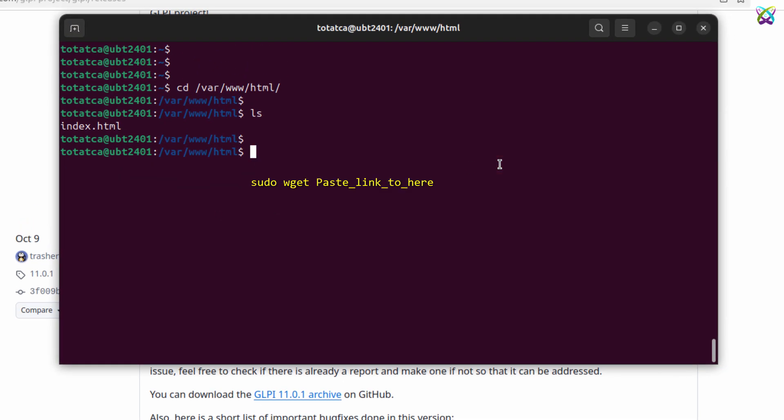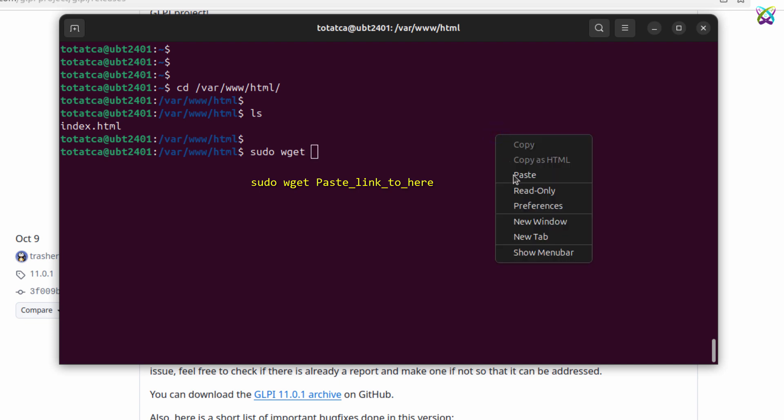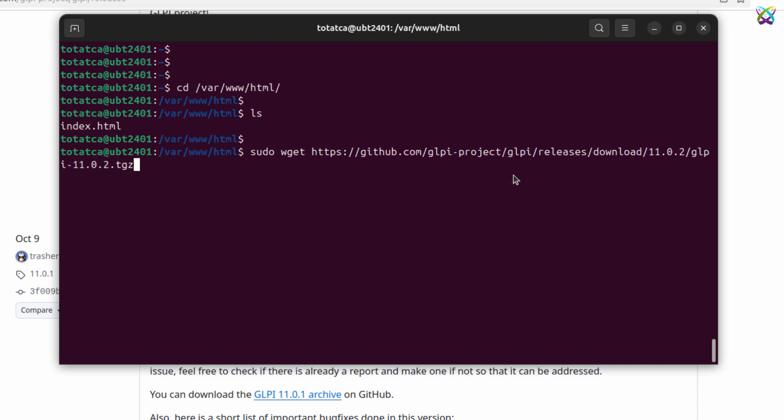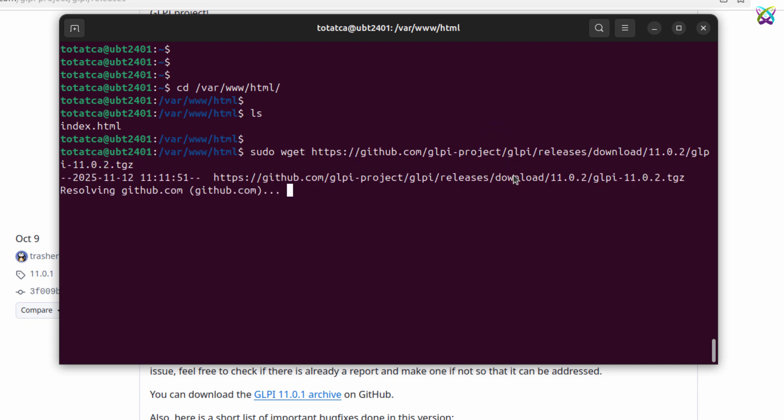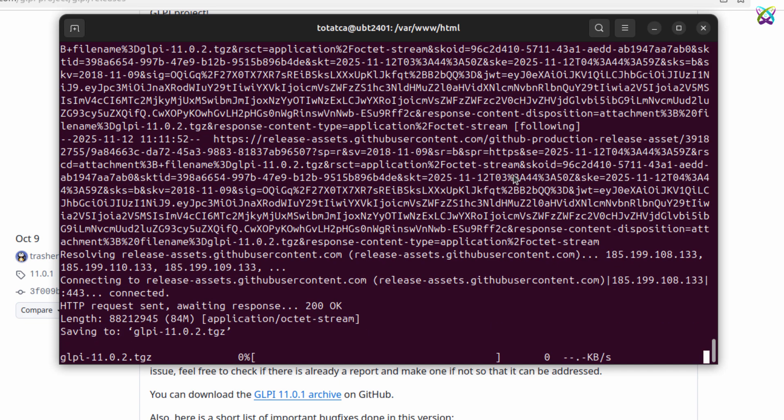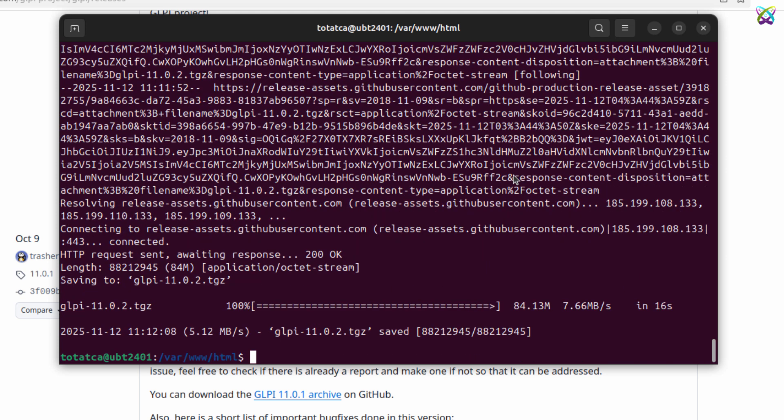Once you have the link, download the GLPI source code. The download process may take a little time, depending on your internet speed. Be patient and wait until the download is complete before proceeding to the next steps.